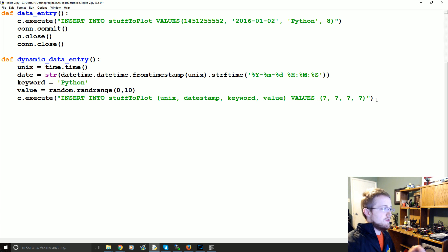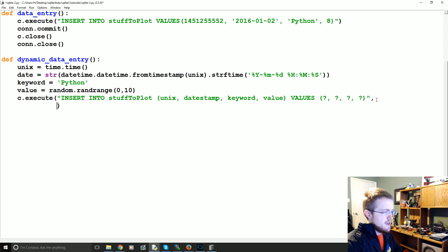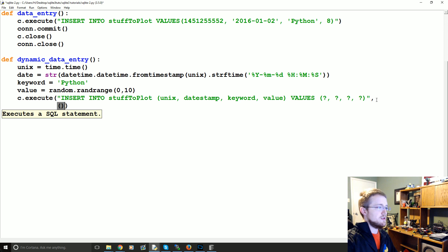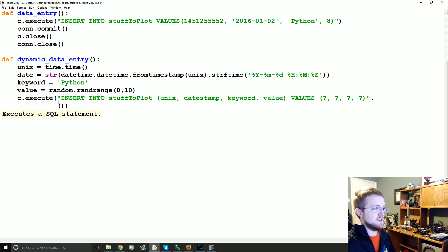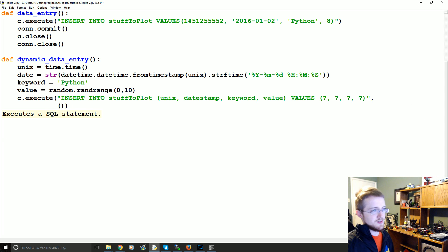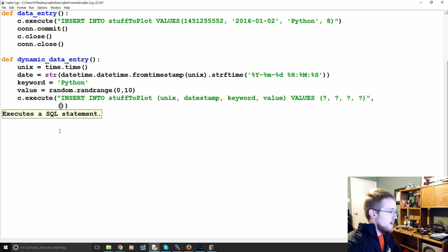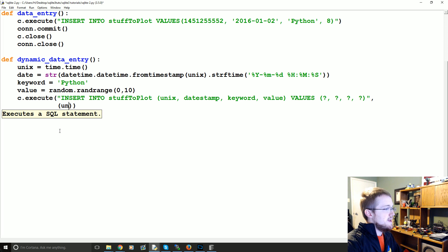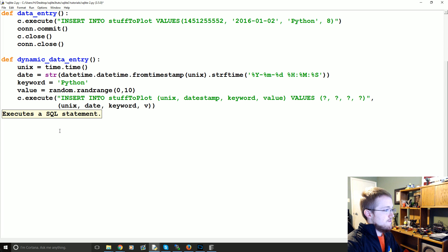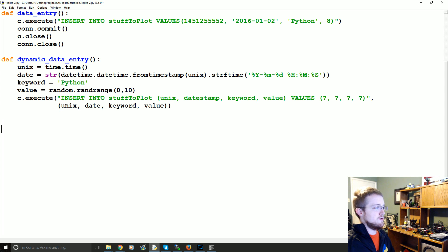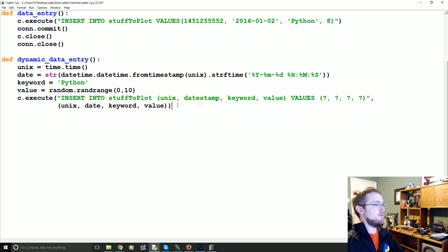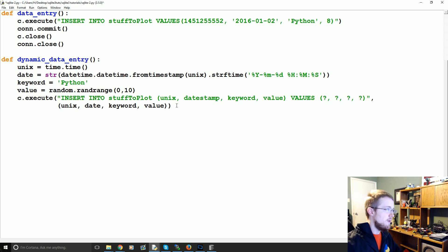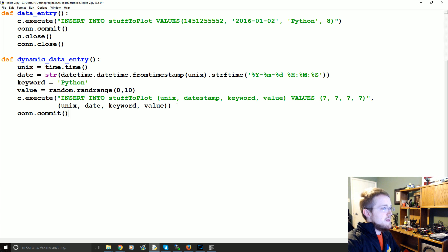So the next thing that we're going to do is comma, hit enter. You don't have to. You could keep it on the same line, but usually people would hit enter there because this is a long line and you don't want it just running way off the screen. So insert into stuffToPlot and then comma and then you put in the variables. So unix, date, keyword, value. Okay. So that should be it. That should work. What is that one thing that we need to do after we insert stuff? That's right. We need to commit con.commit.